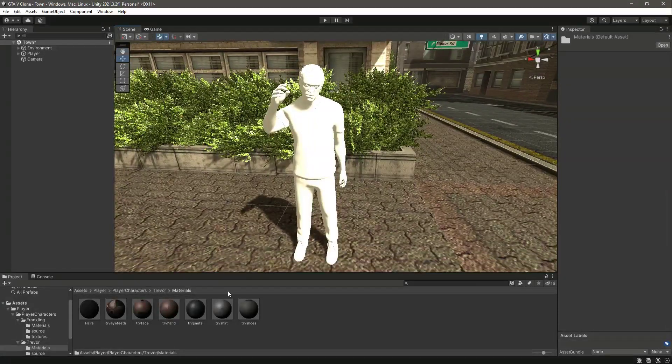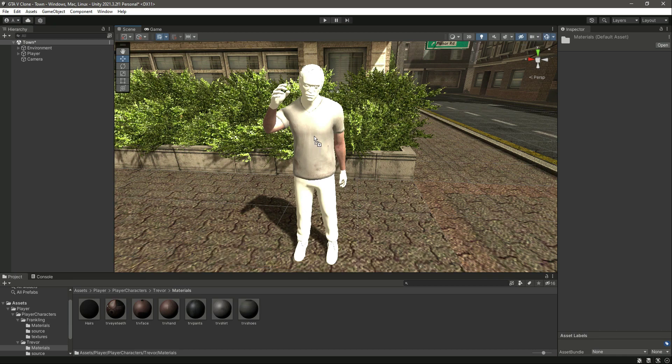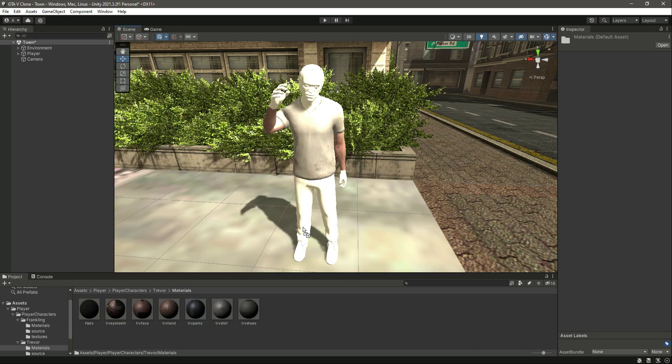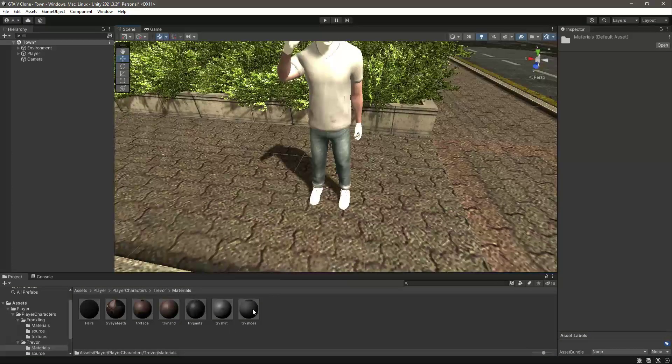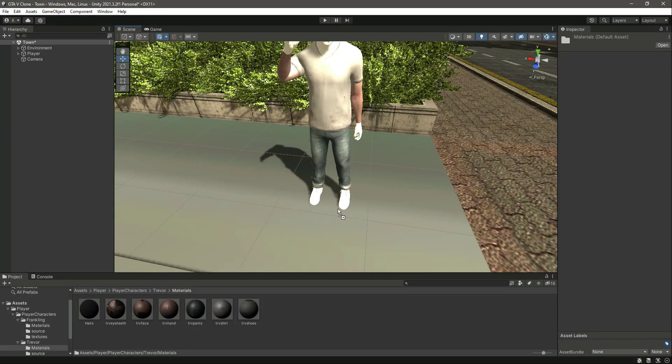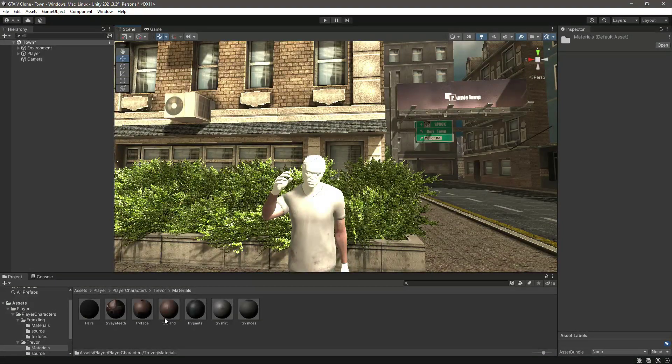This is the Trevor shirt, so simply drag and drop the Trevor shirt. Then we need the Trevor jeans, so just drag and drop it.